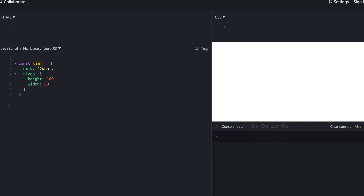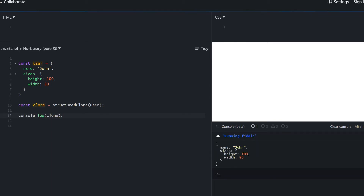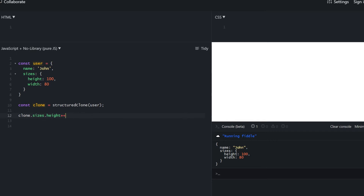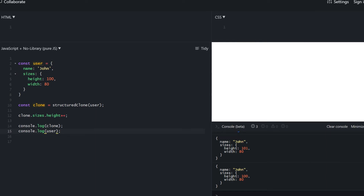Let's quickly see how StructuredClone works. We have our user object. We create a clone variable and call the StructuredClone method with the source. Consoling that out, we get the copy. When we try to change the sizes.height in the clone, only the clone properties were modified and the user stayed as it was — which solves all our problems. Please remember this has limited support, and don't do deep copies if you don't actually need one, because a shallow copy is always more performant.